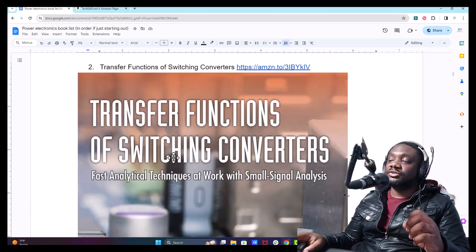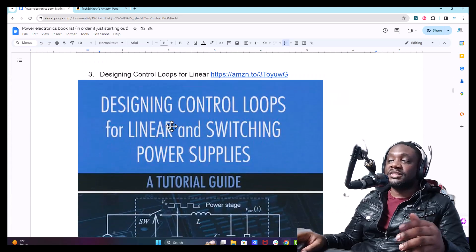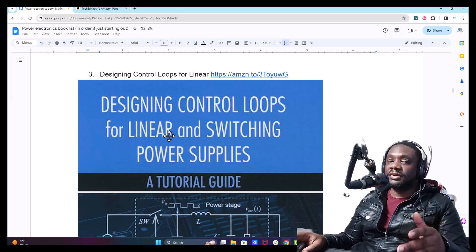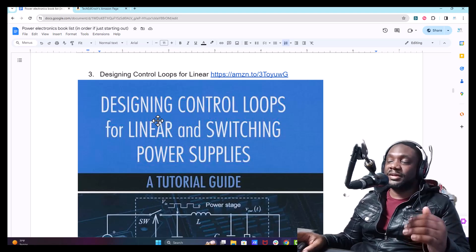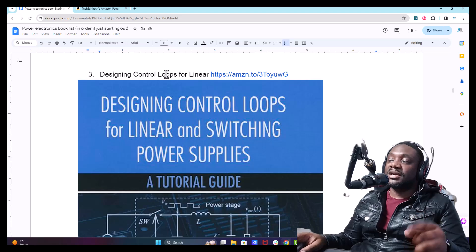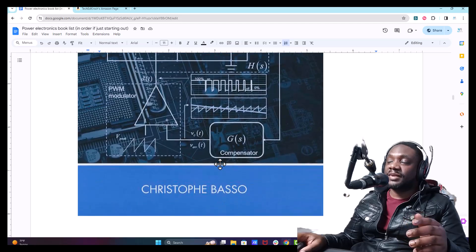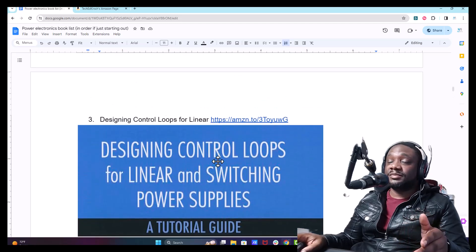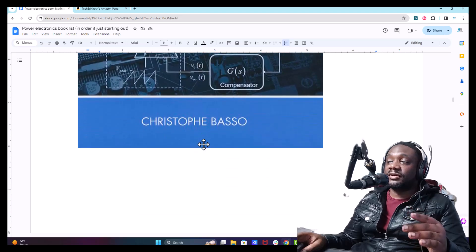Once you understand the transfer functions of the converters themselves, you're ready for Designing Control Loops for Linear and Switching Power Supplies. There's overlap with these books, but you get more in-depth explanations. What I really like about this is it's a tutorial guide. Same author, Christophe Basso — hands down, this is the best power electronics book I've ever owned because of the way the material is taught. If there's no other book you get here, get this book.